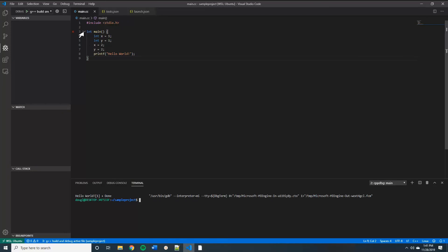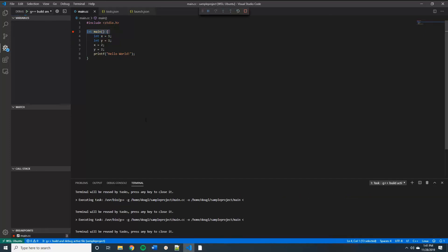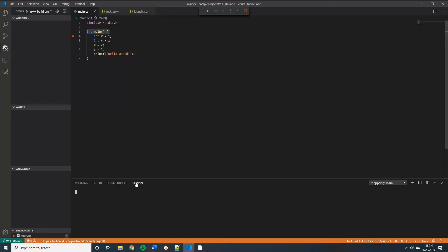Furthermore, we can now add breakpoints into the code by clicking on the left hand side. Start it. Then it stops at the breakpoint.